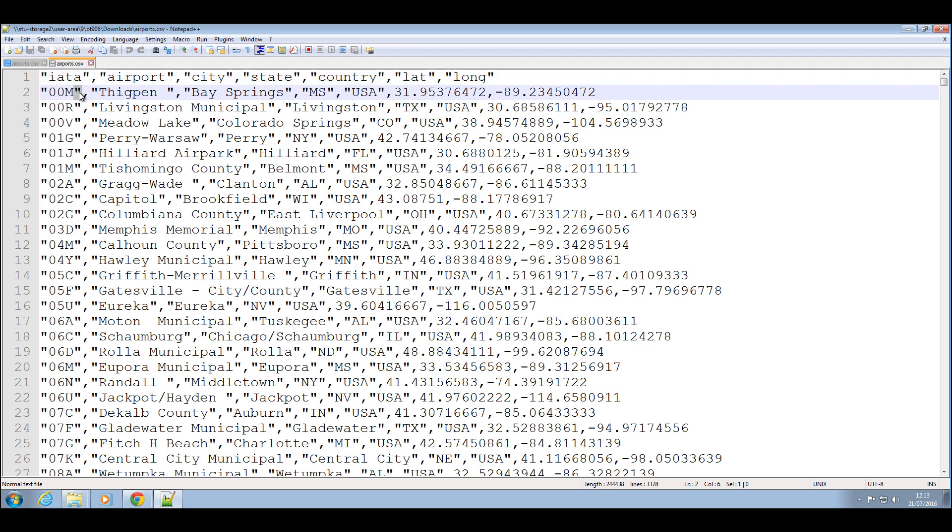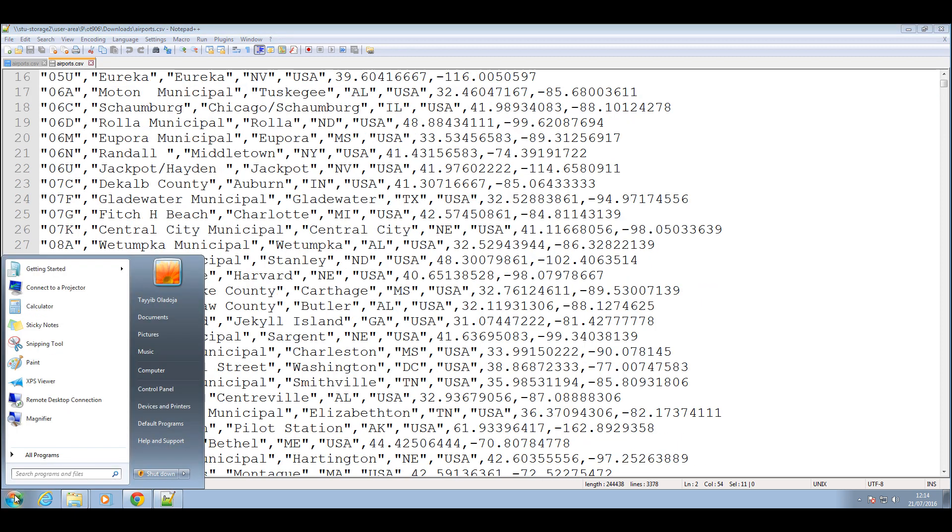One thing you also notice is each data begins with a quotation, ends with a quotation and is separated by comma. That's the data going into each column, and if you look at any column that doesn't have a quotation, it means it's an integer or number value.